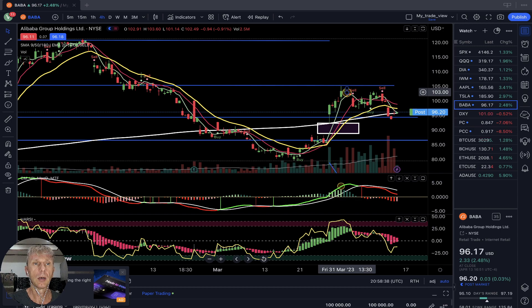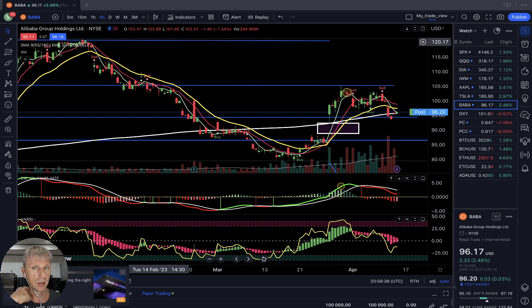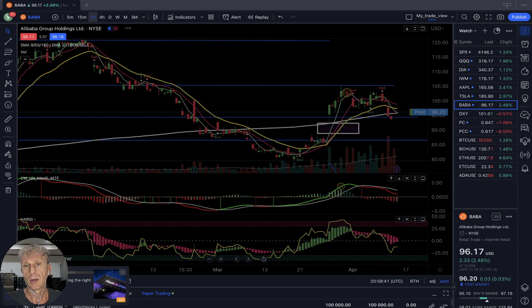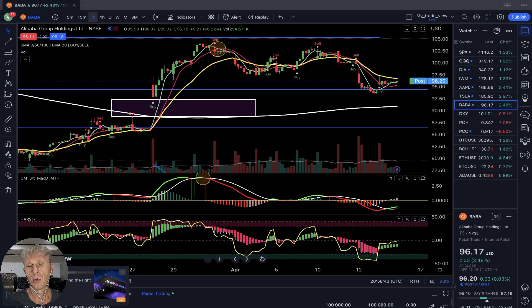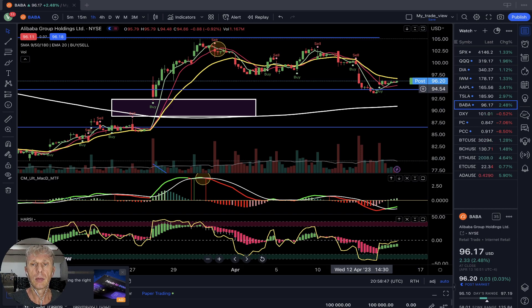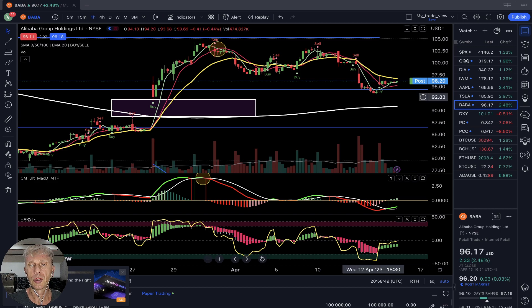One-hour time frame for BABA — it's bullish on all indicators. It bounced from the resistance line and now it's bullish on all indicators on the one-hour time frame.